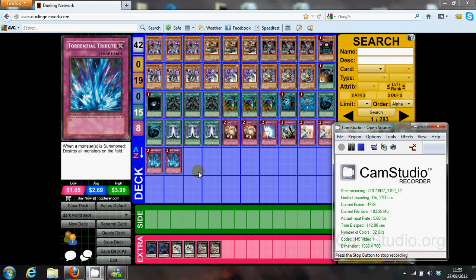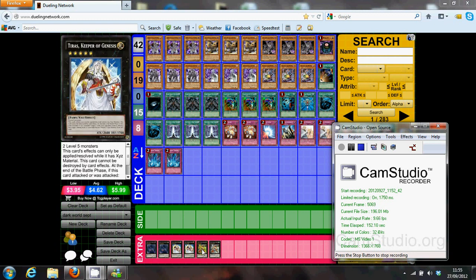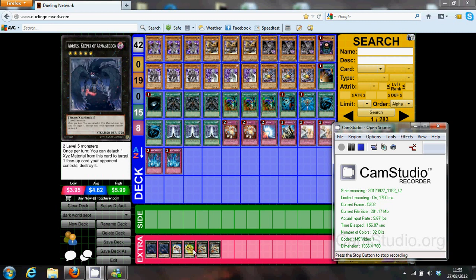I haven't built a side deck yet and haven't finished the extra deck. The main point, or the main win condition for your deck, is obviously to get your Graphas out. It's easy to summon two or three of these, and believe me, it's super easy to summon at least one of these a turn every turn.